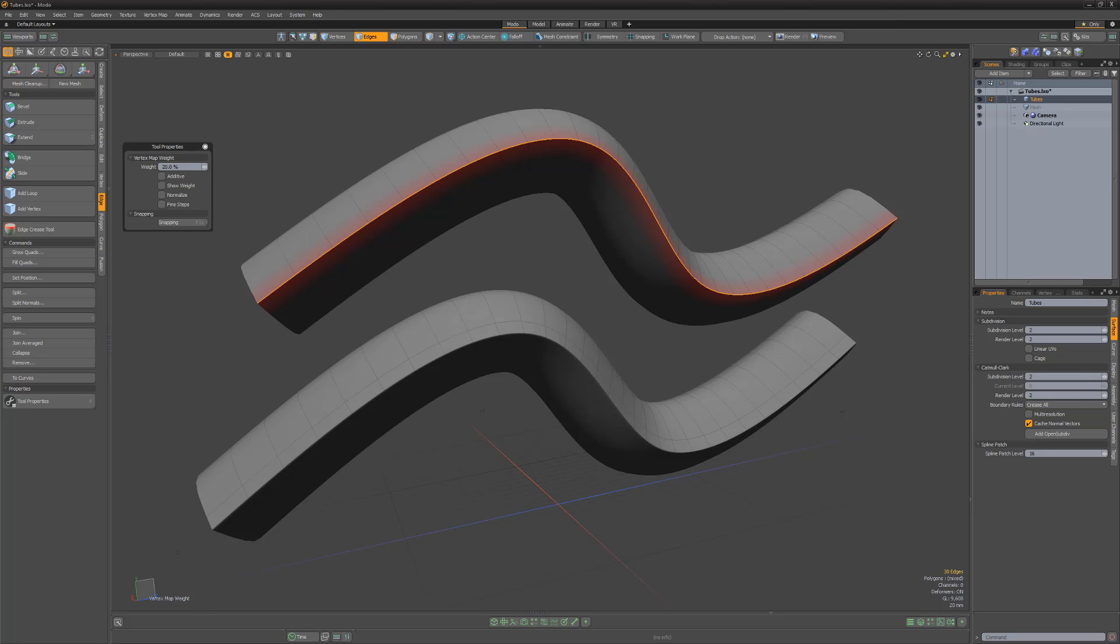Spend some time adding hold edges and experimenting with edge weighting to get comfortable with both options. You can use each method independently or together on the same mesh, and having both in your toolkit will give you more options to work with on future projects.